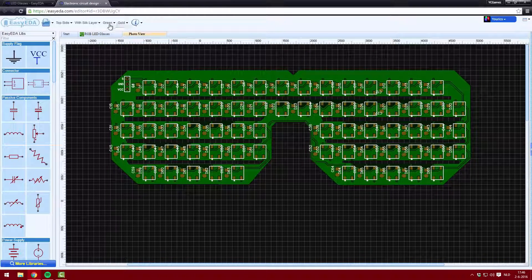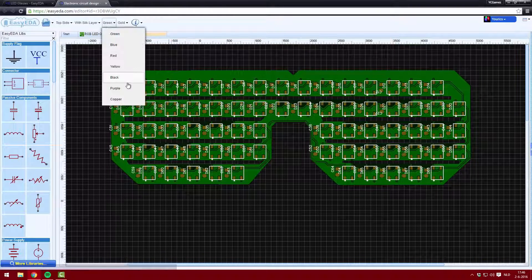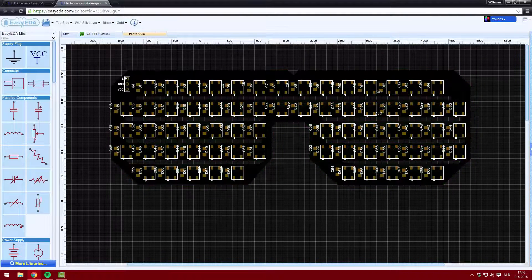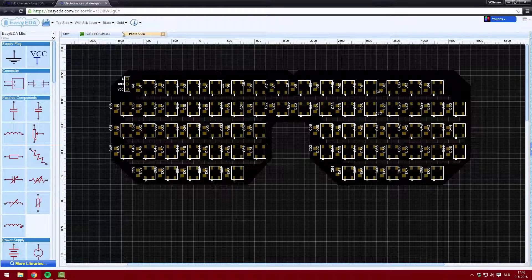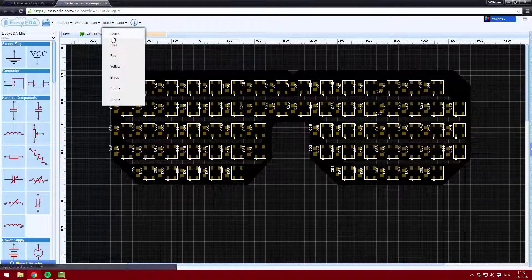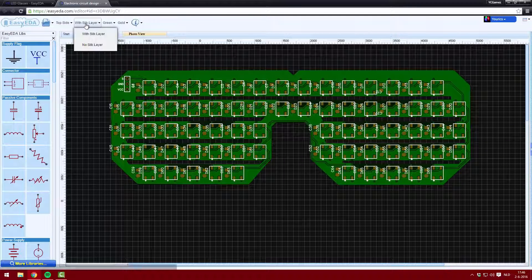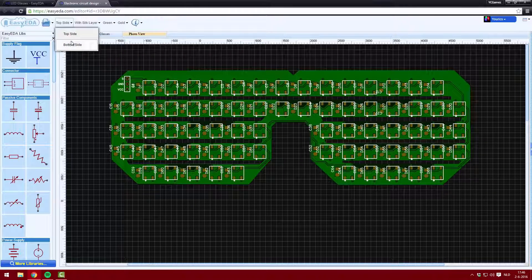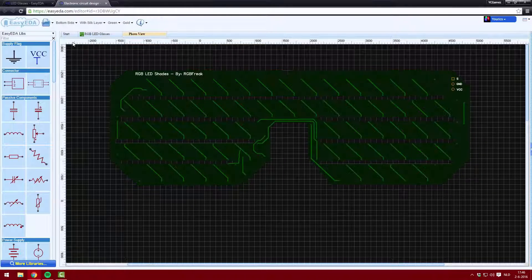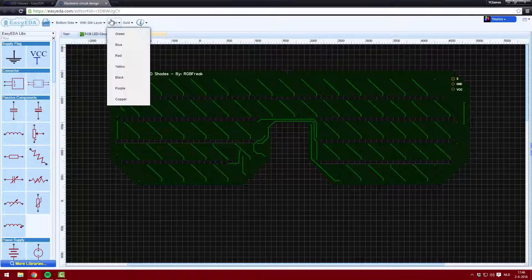In this video, I'll be showing you guys how I made this awesome looking RGB LED glasses PCB using the EDA tool called Easy EDA. Let's get started!